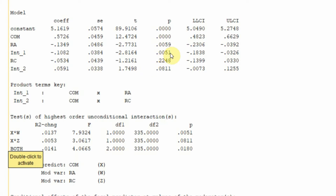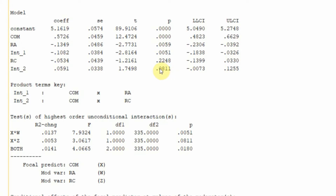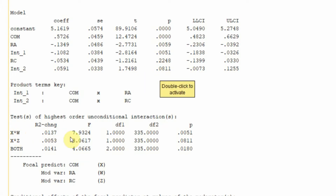Is interaction one significant? Yes, so we can say role ambiguity does moderate the relationship between commitment and performance. Looking at interaction two (role conflict), at 10 percent significance or using a one-tailed test, it is also significant. Is there an R-square change with the inclusion of the interaction term? Yes, to a certain extent at the 10 percent level, and overall for both variables it is significant.